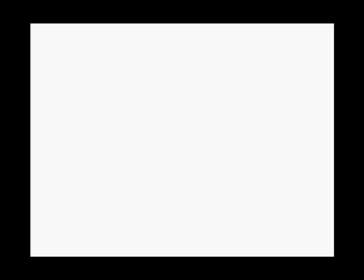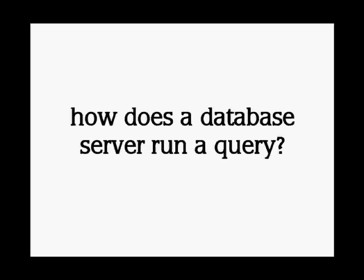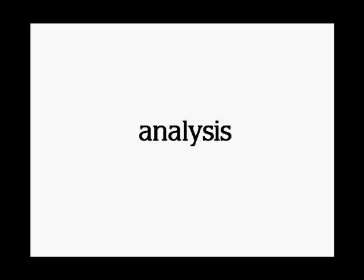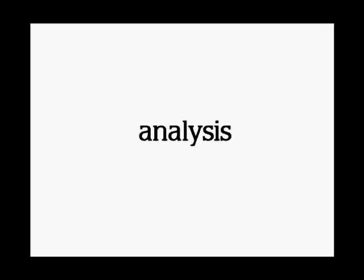To begin with, how does a database server run a query? Actually, it's pretty simple. A server process receives the text of an SQL query and starts with an analysis. A checksum on the text tells whether the query has recently been executed and if the server knows how to handle it.